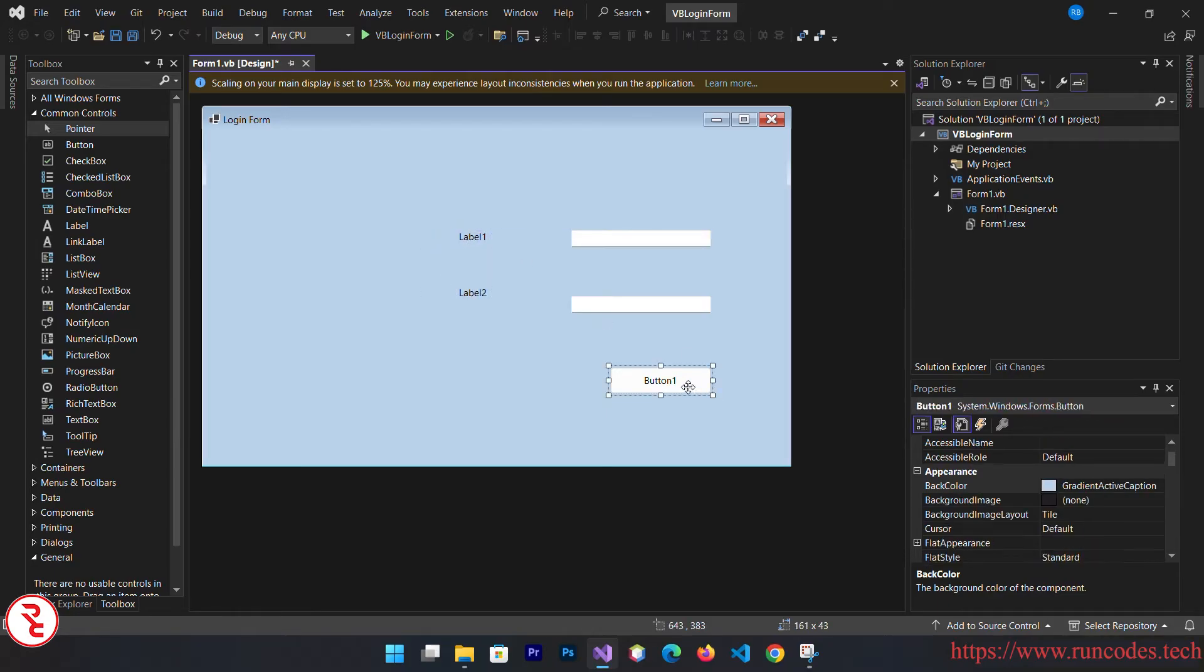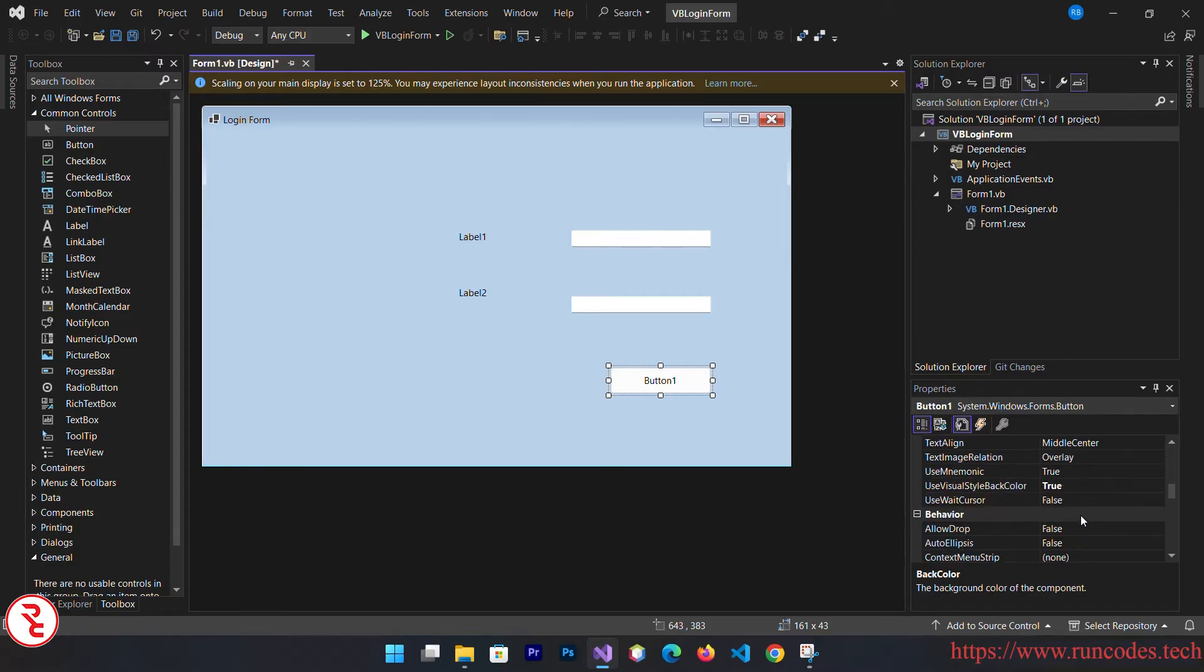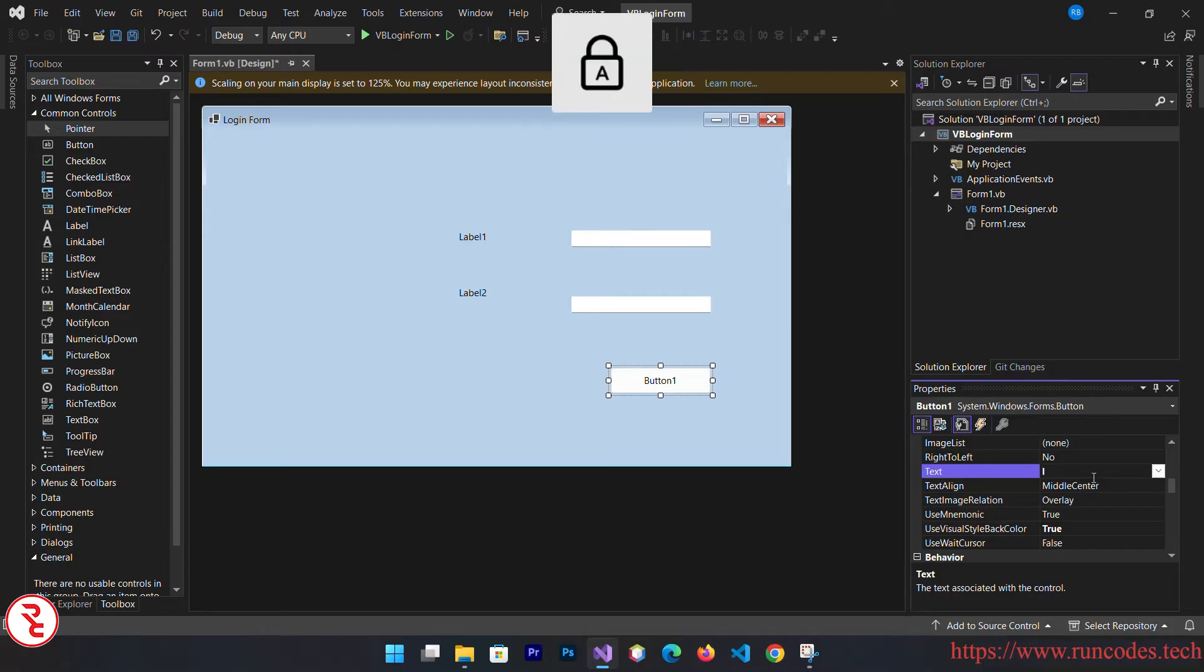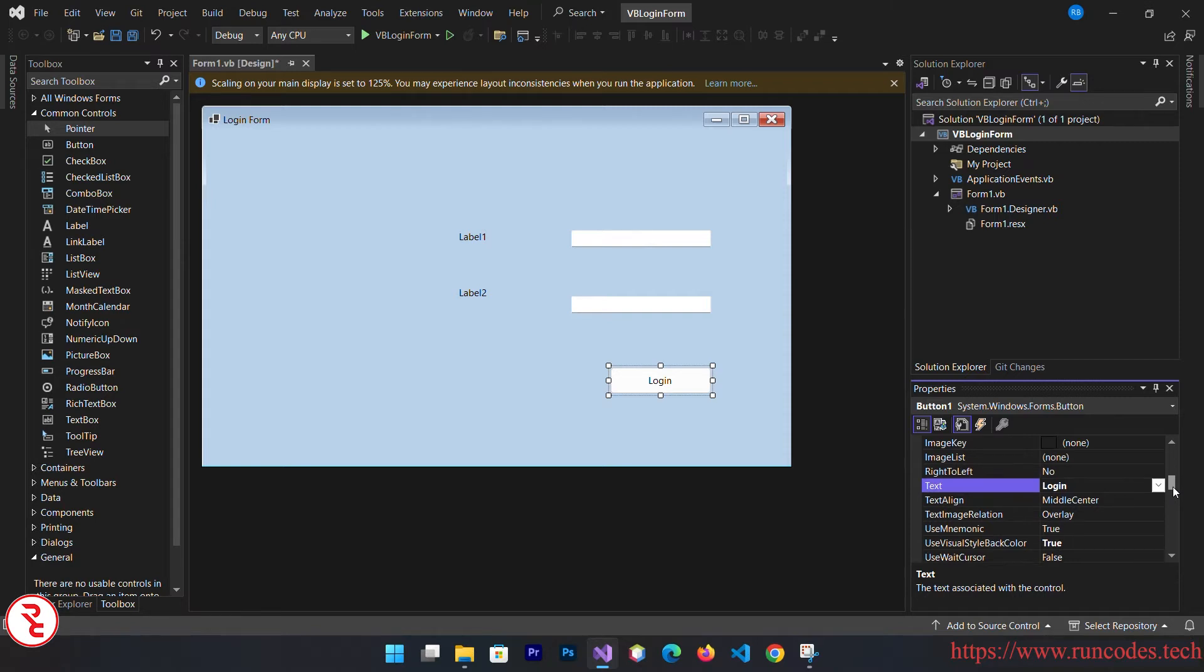Now select that button and go to properties again and change the text to login. By the way, you can also increase the font size of this login button, so go to property and then font and choose bold.